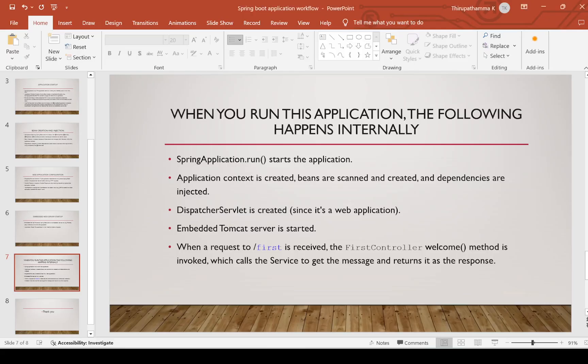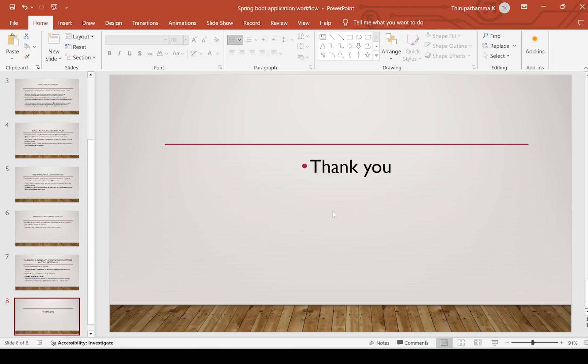This is the last slide — a quick overview. When you run the application, the following happens internally: SpringApplication.run() starts the application; the application context is created; beans are scanned and created; dependencies are injected; the DispatcherServlet is created for web applications; and the server is enabled. Finally, we receive the request at '/first', the FirstController welcome method is invoked, it calls the service to get the message, and returns it as the response. If you liked this video, please like, share, and subscribe to the channel.